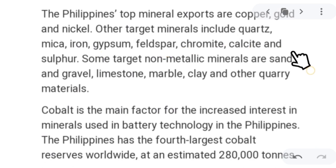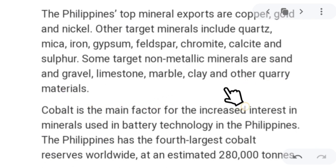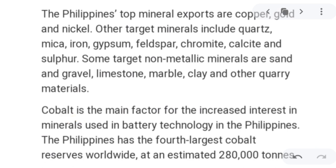Other target minerals in the Philippines include quartz, mica, iron, gypsum, feldspar, chromite, calcite, and sulfur. Some target non-metallic minerals are sand and gravel, limestone, marble clay, and other quarry materials. Quarry materials are rocks that are extracted and used mostly in construction.